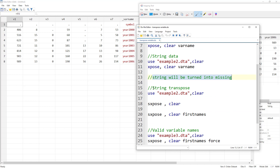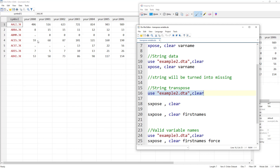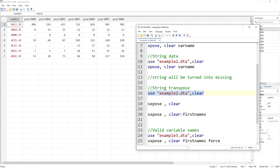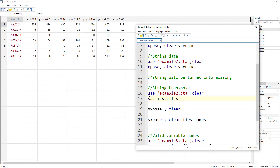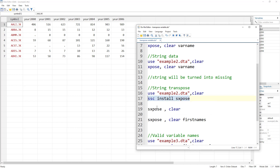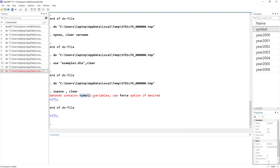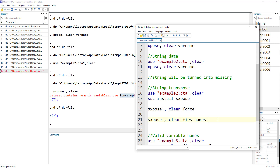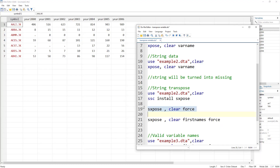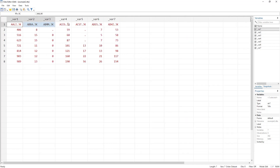The workaround when you have string data is to use the sxpose command, which stands for string xpose. You need to install it with 'ssc install sxpose' if you haven't already — it is a user-written command and does not come built-in with Stata. We run sxpose with the clear option, and since we do have numeric variables, we also need to use the force option. Now all the variables have been converted into strings, so no data is lost.